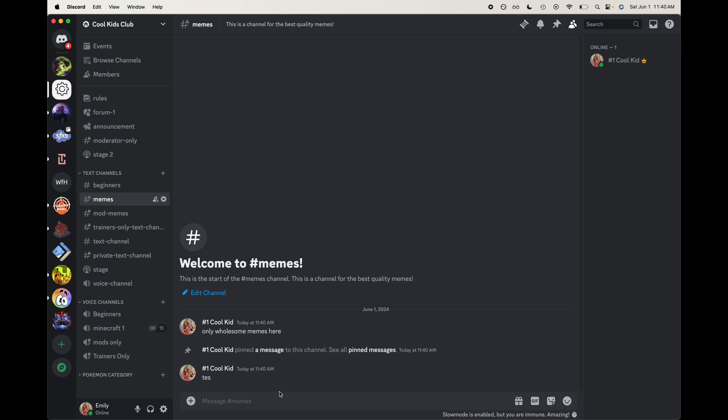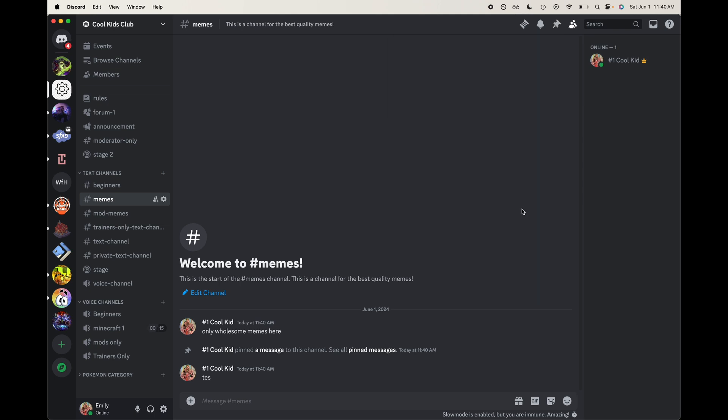so then we can see that there. We can also see our different pinned messages up here, but that is how you pin a message in Discord. I hope that you found this video helpful. If you do, be sure to give it a like, subscribe, you can check out more Discord tutorials in the description down below.